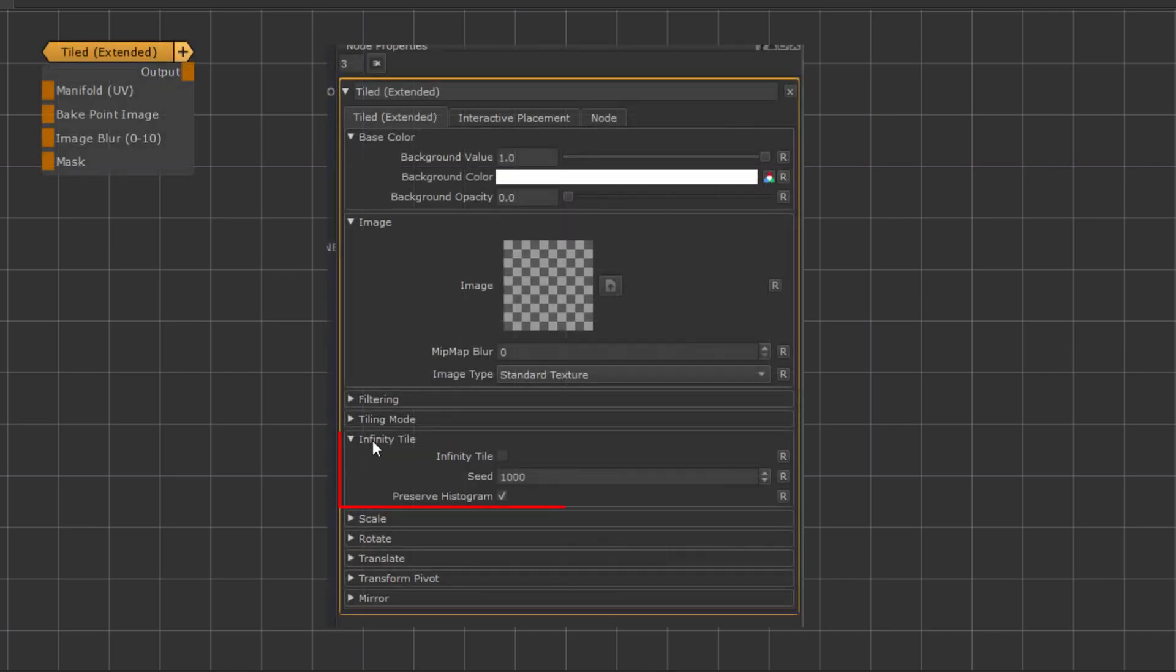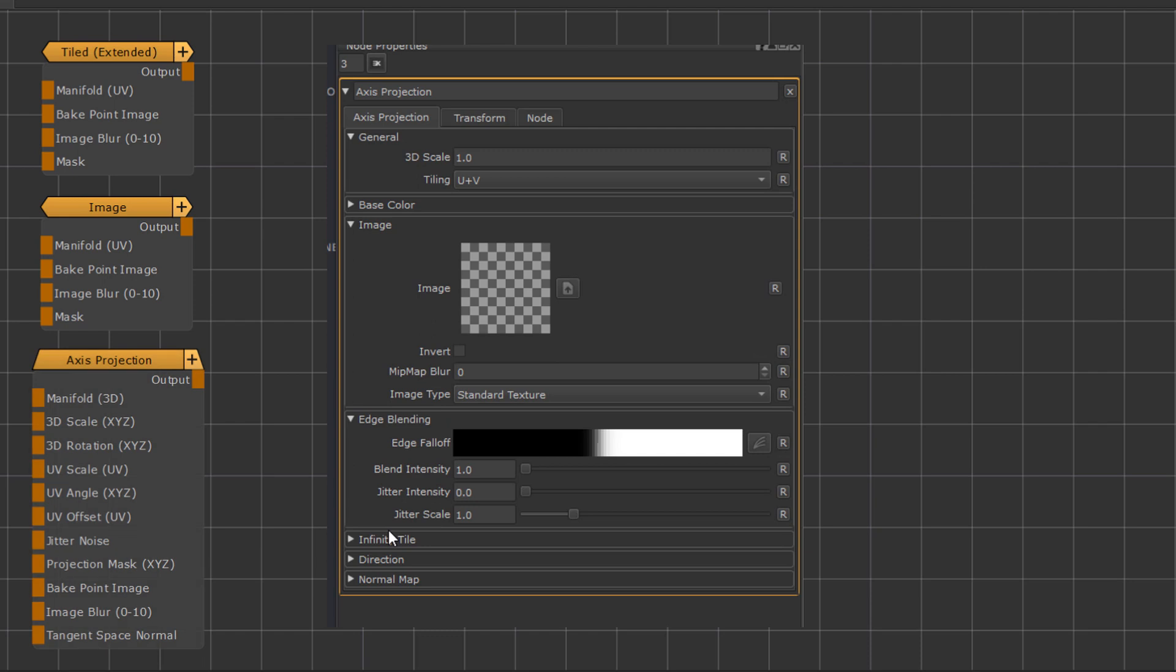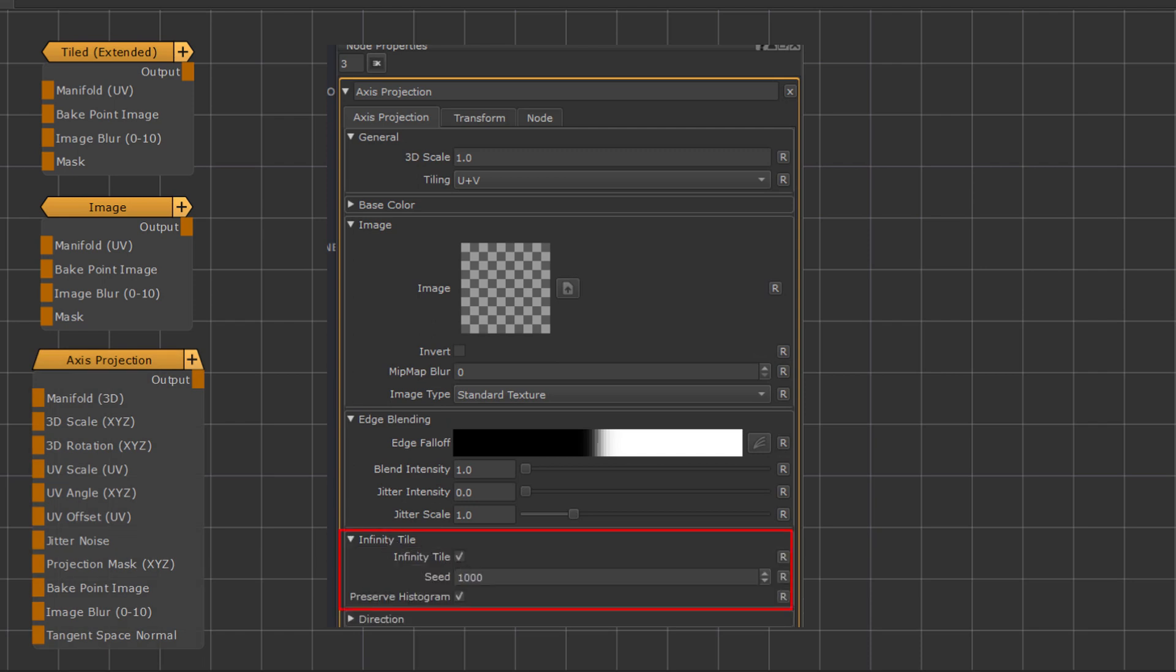The Infinity tiling can also be directly activated on pre-existing nodes, such as the Tiled Extended node, the Image node, and the Axis Projection node.